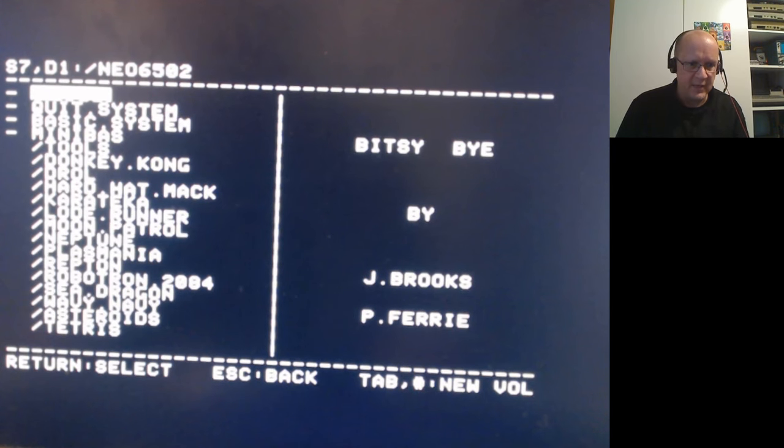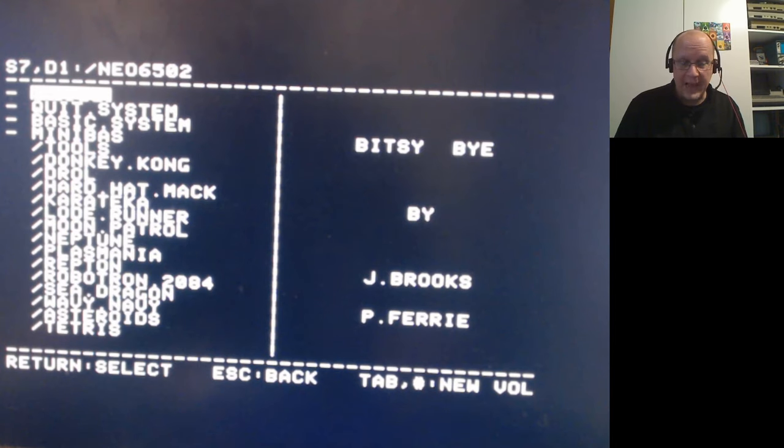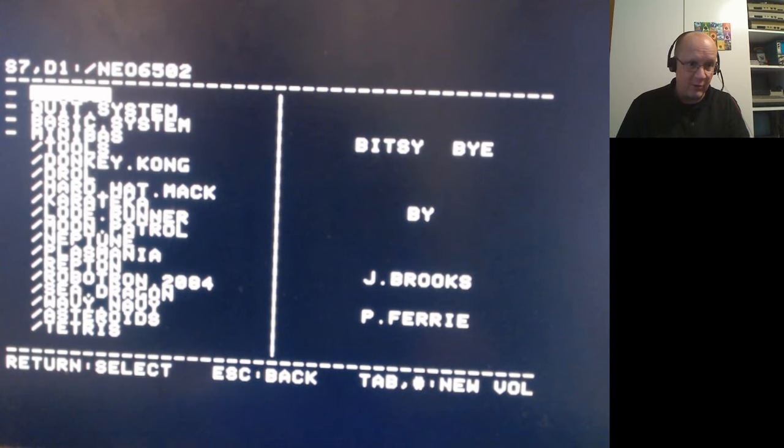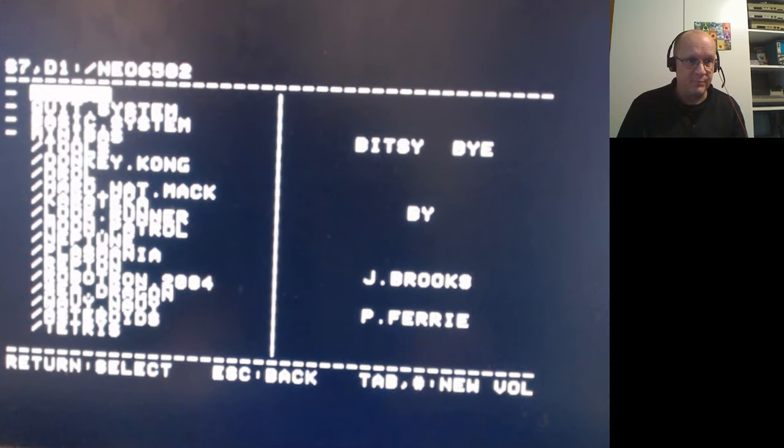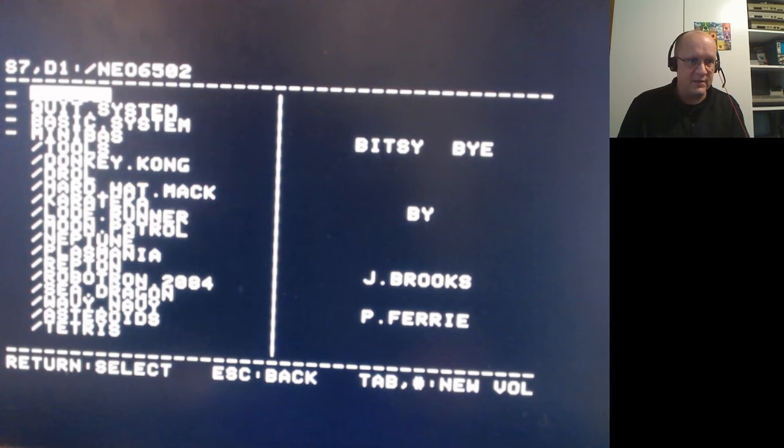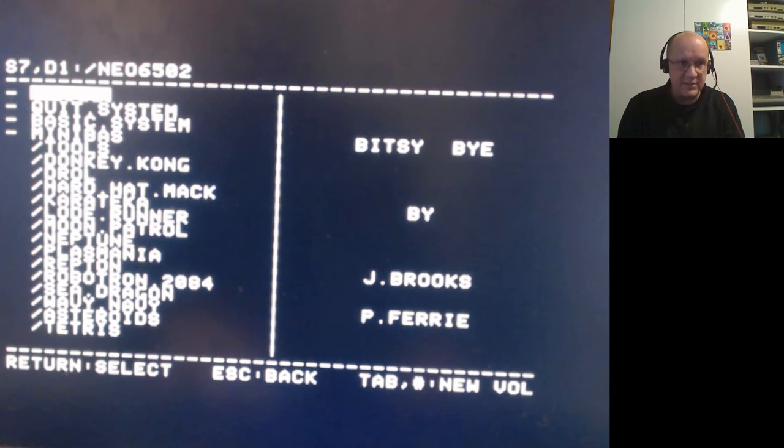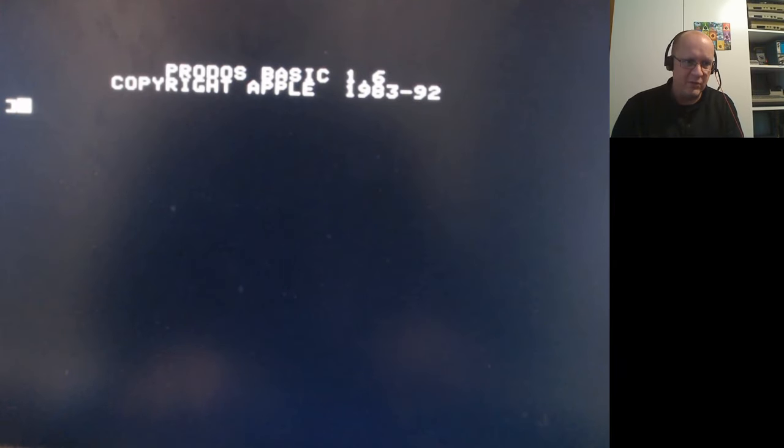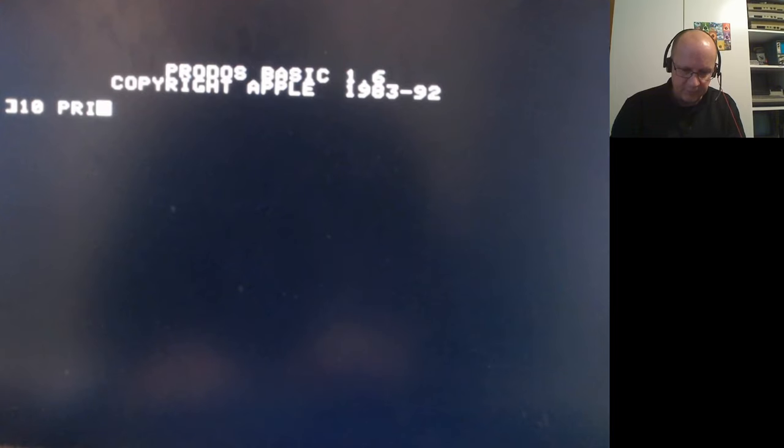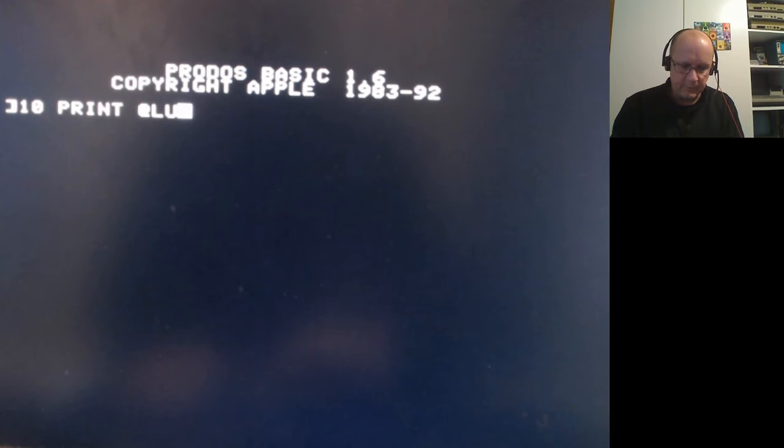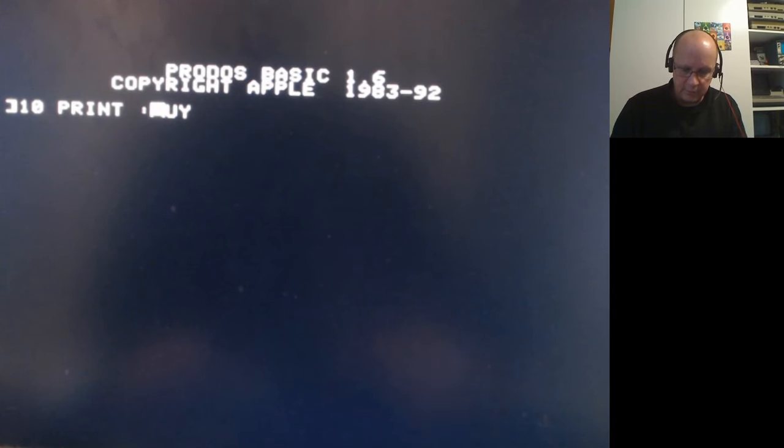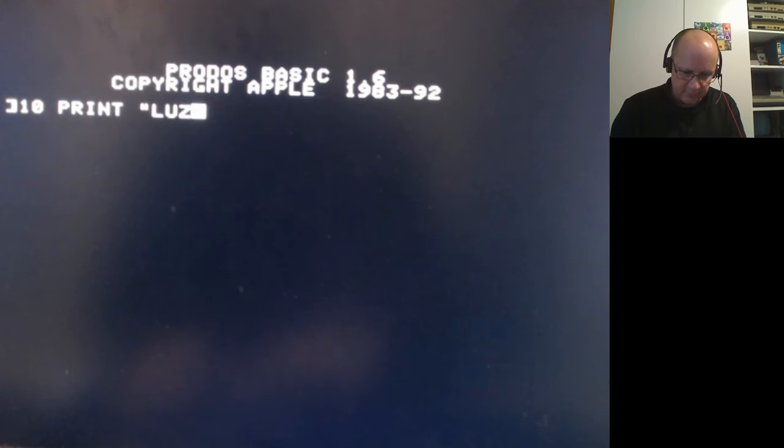Anyway, enough of the ranting. You can now do this yourself. You can get into basic. Let's go into basic. Yep, ProDOS 1983, original copyright. And print.